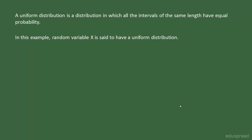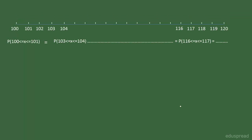Now let's discuss the uniform probability density function. We already know that all the one minute intervals have equal probabilities. So what is the probability that the value of x will lie between 100 and 101? It is equal to 1 by 20, because we have 20 such intervals and all the intervals are equally likely.